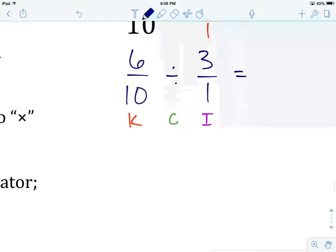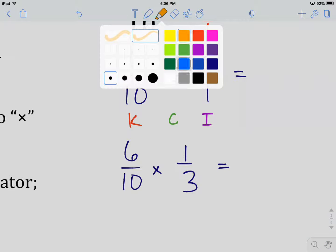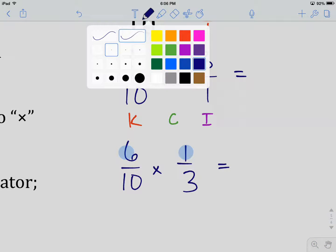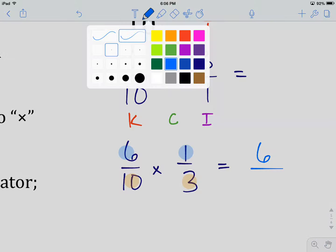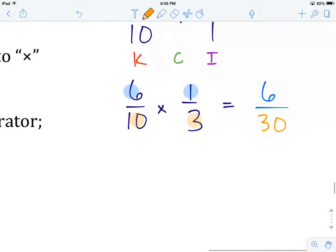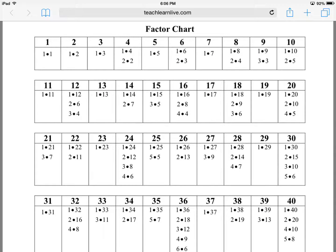On a rewrite, we have 6 over 10 multiplied by 1 over 3. From here, regular multiplication rules apply: numerator times numerator gives us 6 times 1, or 6; and denominator times denominator — 10 times 3 — gives us 30. So our answer so far is 6 over 30. We go to the factor chart to find common factors of 6 and 30: 1, 2, 3, and 6 are all common.